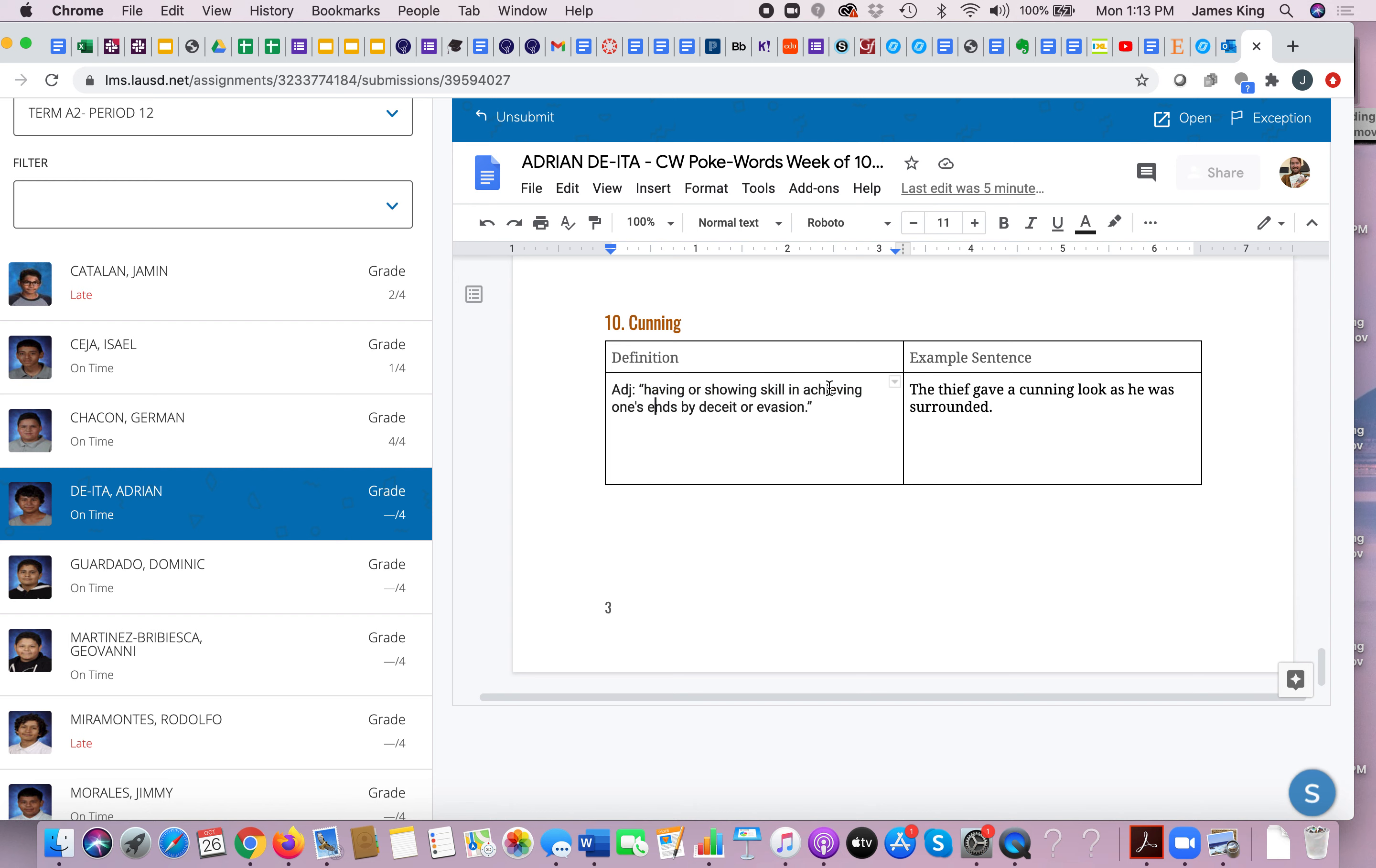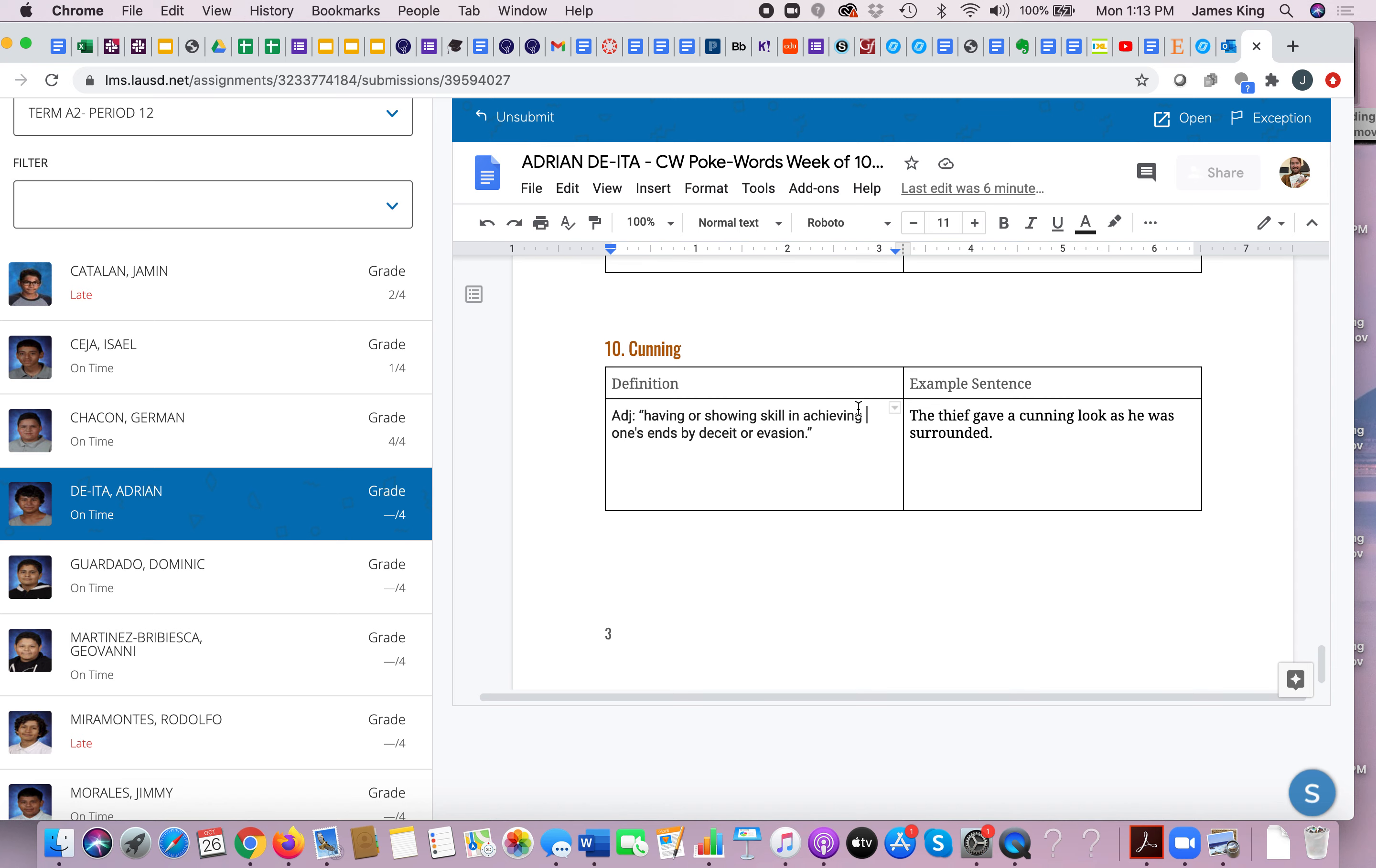So basically, having skill in achieving one's goals by deceit or evasion. So someone is cunning if that person is able to achieve their goals by deceiving or manipulating other people, or evading questions. So Squealer is definitely cunning because he is able to show skill in achieving his goals and Napoleon's goals by manipulating the animals or by deceiving the animals.